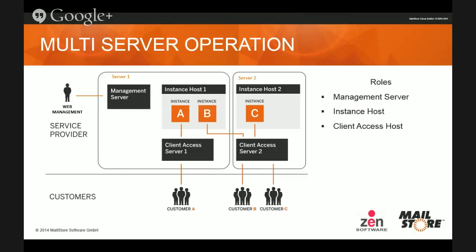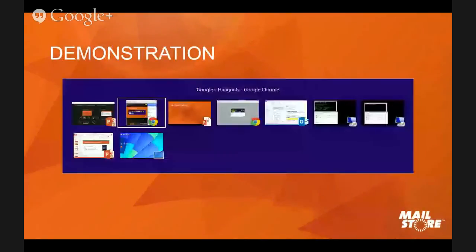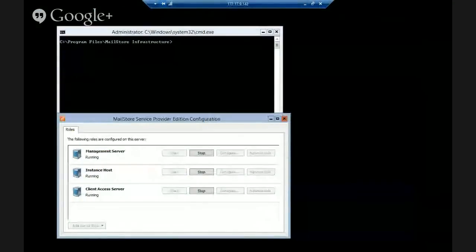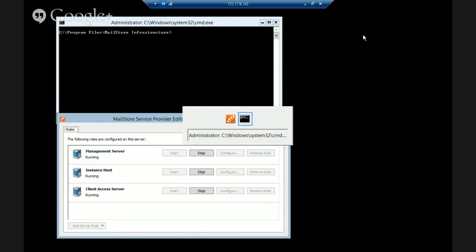At this point I want to go through a demonstration of using MailStore SPE. I've got two virtual machines running Windows Server 2012 in the core server environment — a very basic interface. I've already gone through the installation and run up the MailStore Provider Edition configuration window, which is where you configure the different services. On this first server — if it was a single server solution — you can see the management service, an instance host for the actual instances, and a client access server. On my second server I just have the instance host and the client access server.